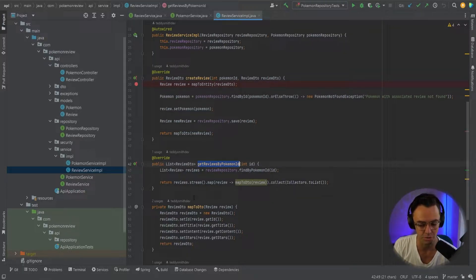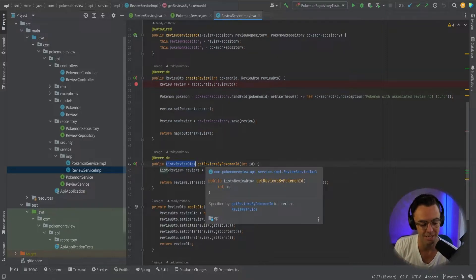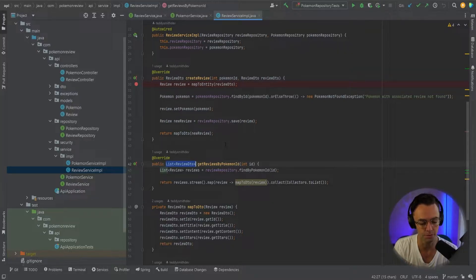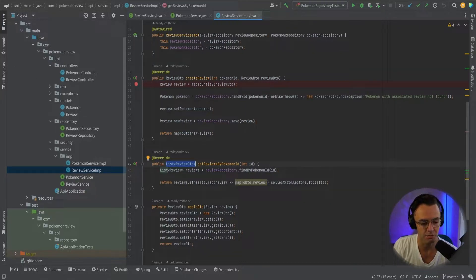It's going to pull a list of reviews, which wouldn't make sense if you wanted the user to be able to click on an individual review, or if for some reason you wanted to pull an individual review. So you need that detail API endpoint in order to have it so that users can click on individual reviews.